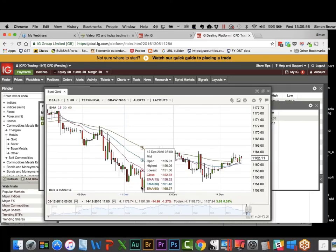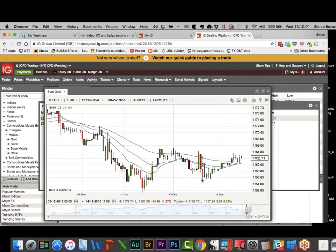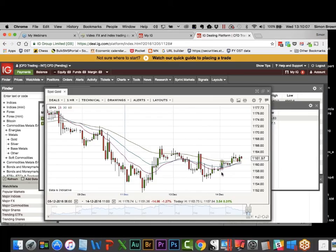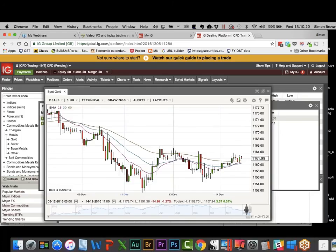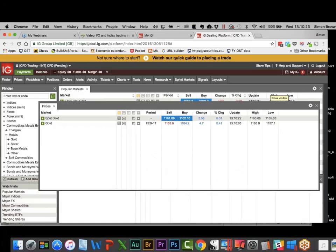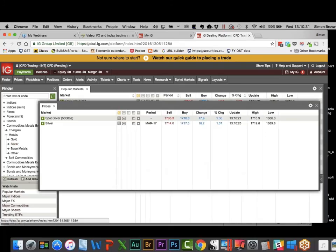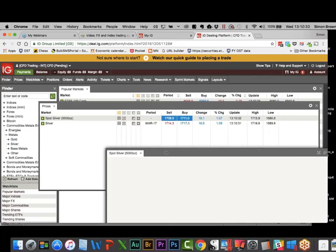There's another short that confirmed at the close of 1156 and then was stopped out. At this point there's a potential long coming up if the current candle can close green. The reason why indices and FX work is because they're significantly less volatile than equities — equities are very, very volatile.